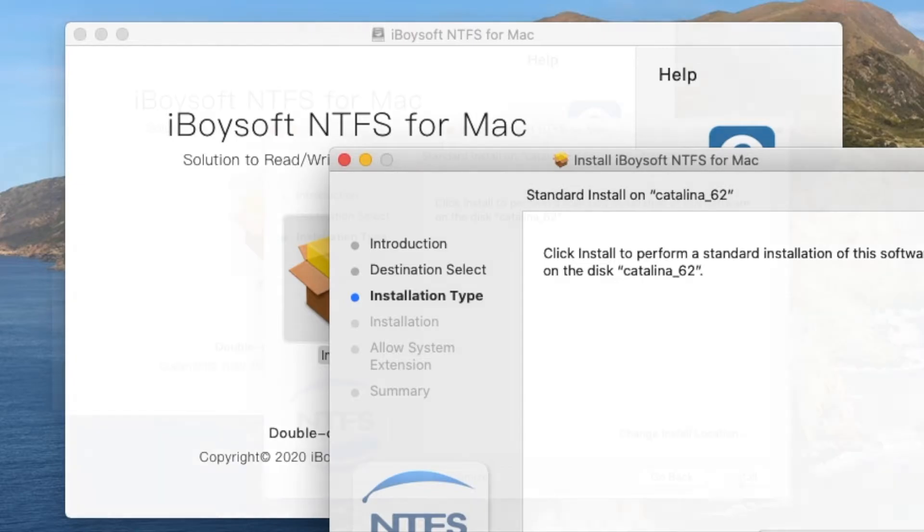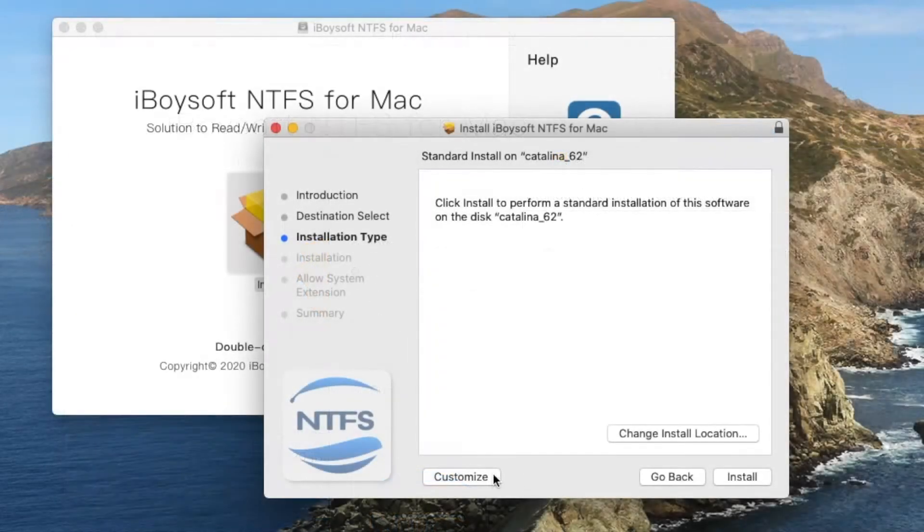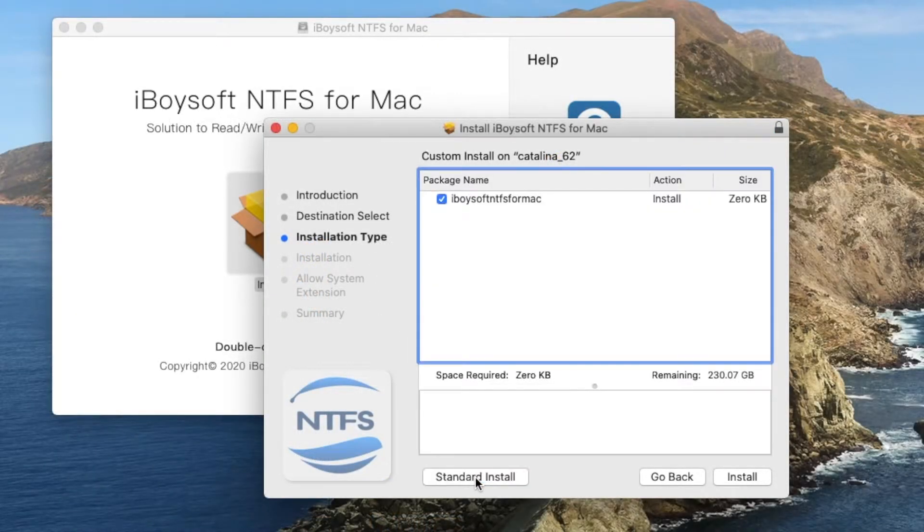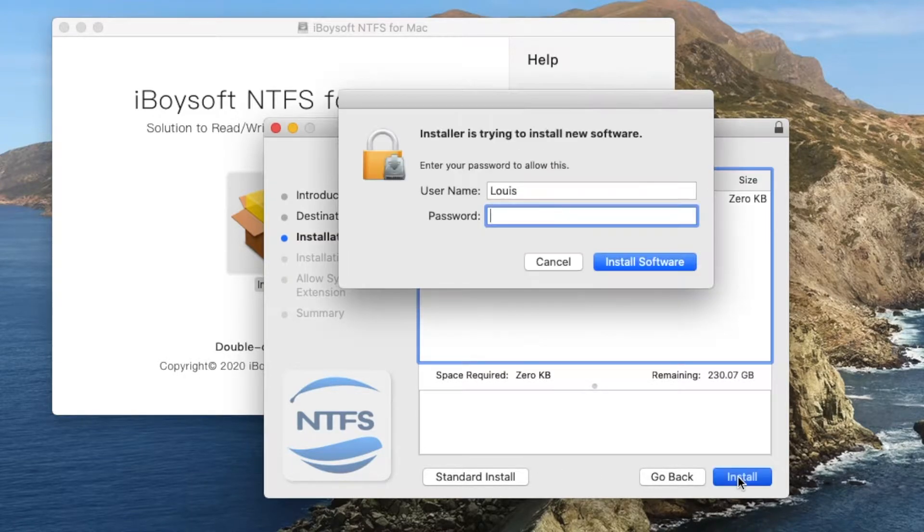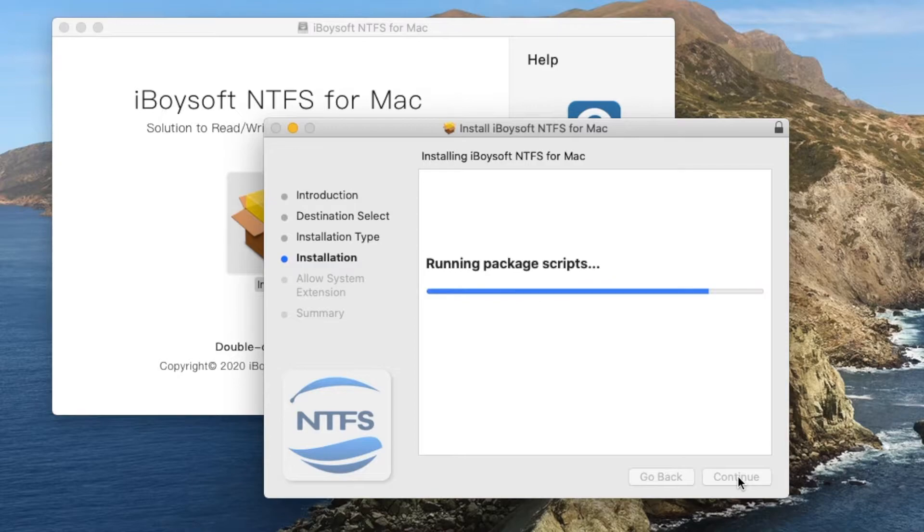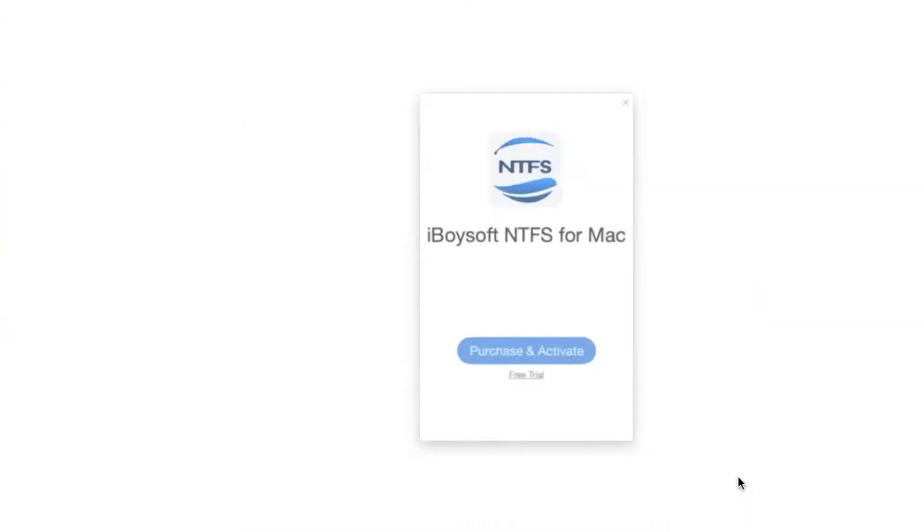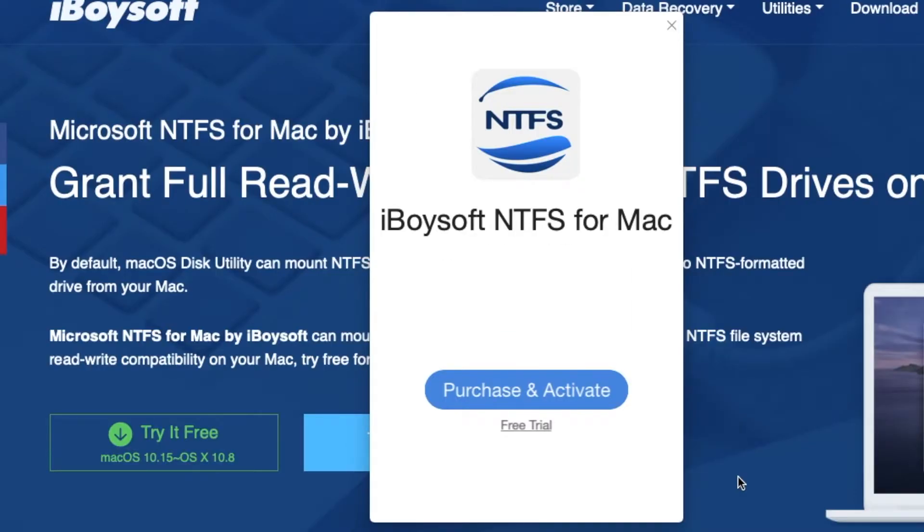Let's see what customization they have. Nothing. Size is zero. So let's do the free trial.